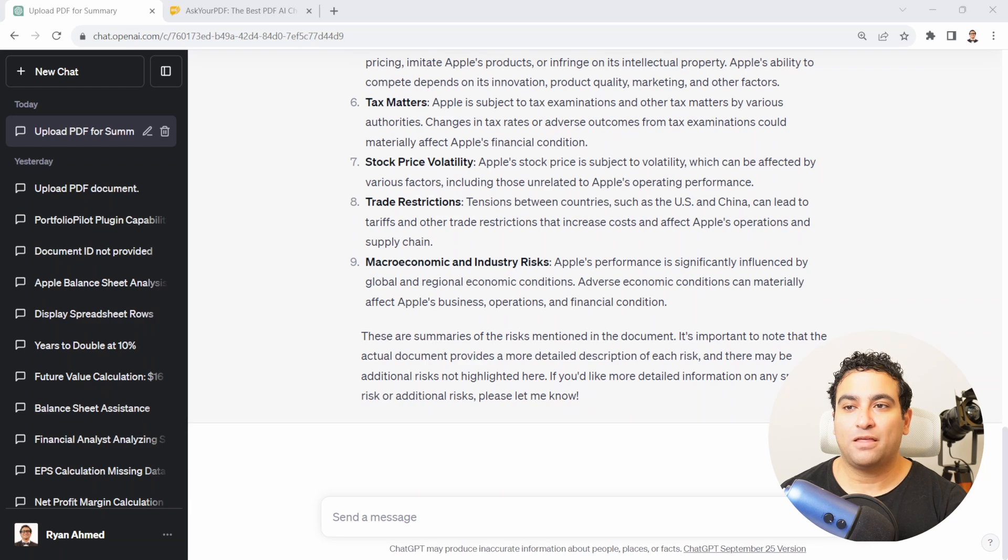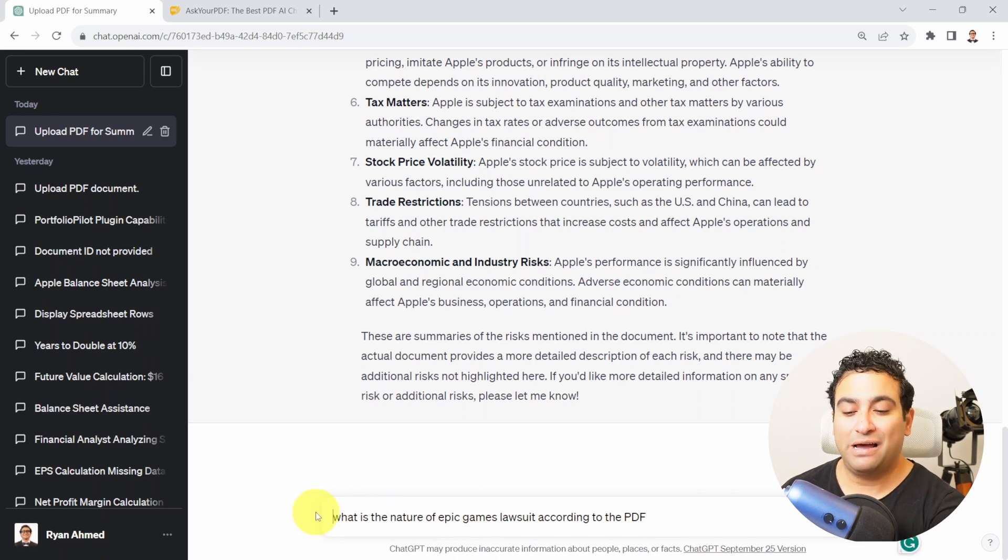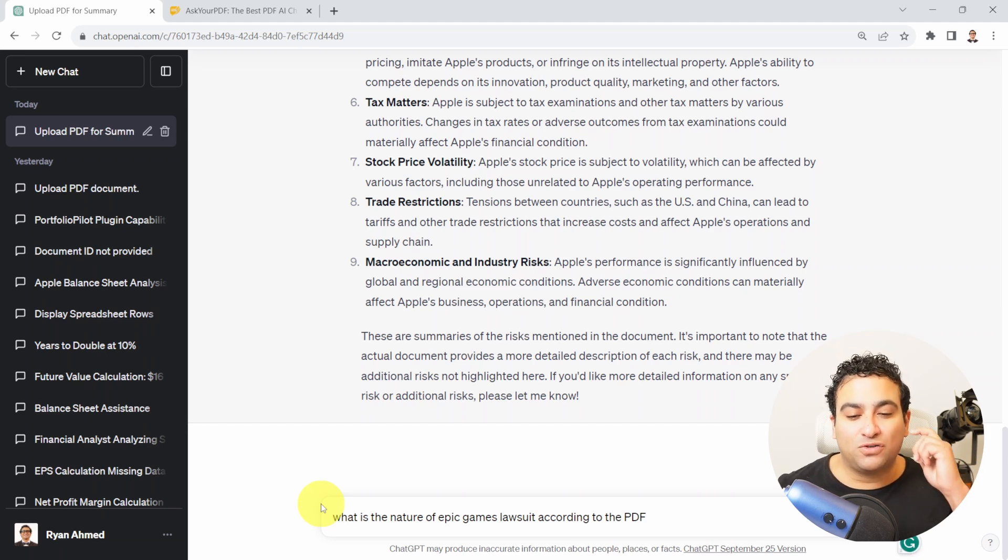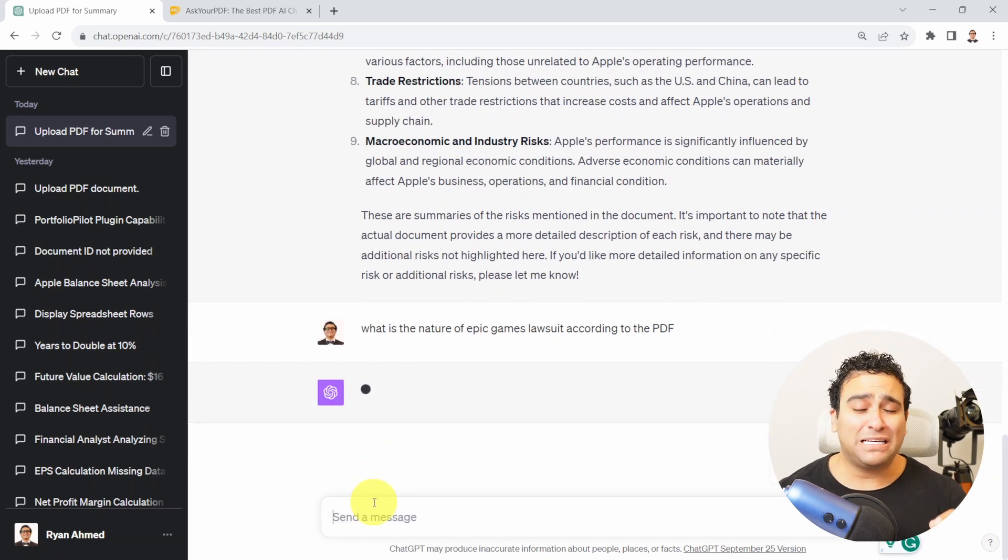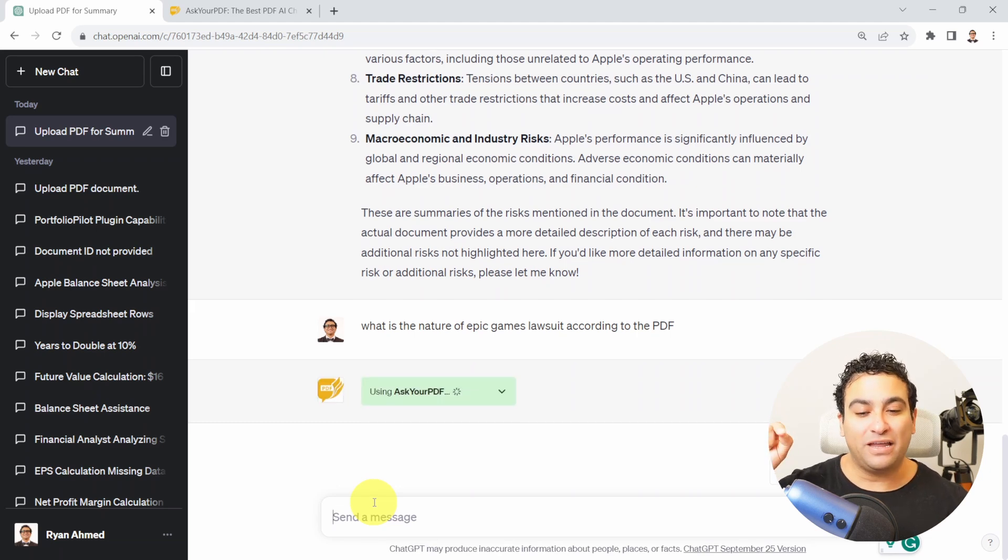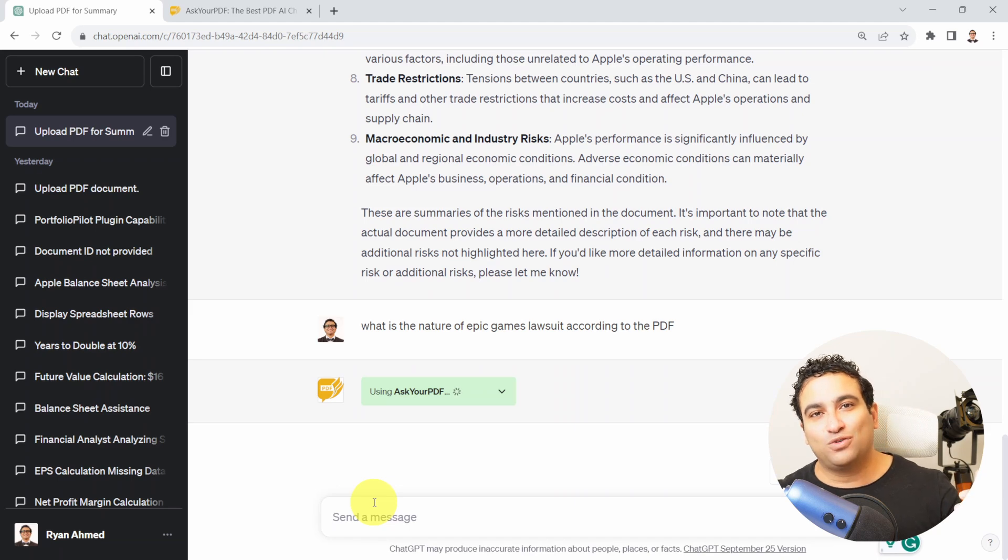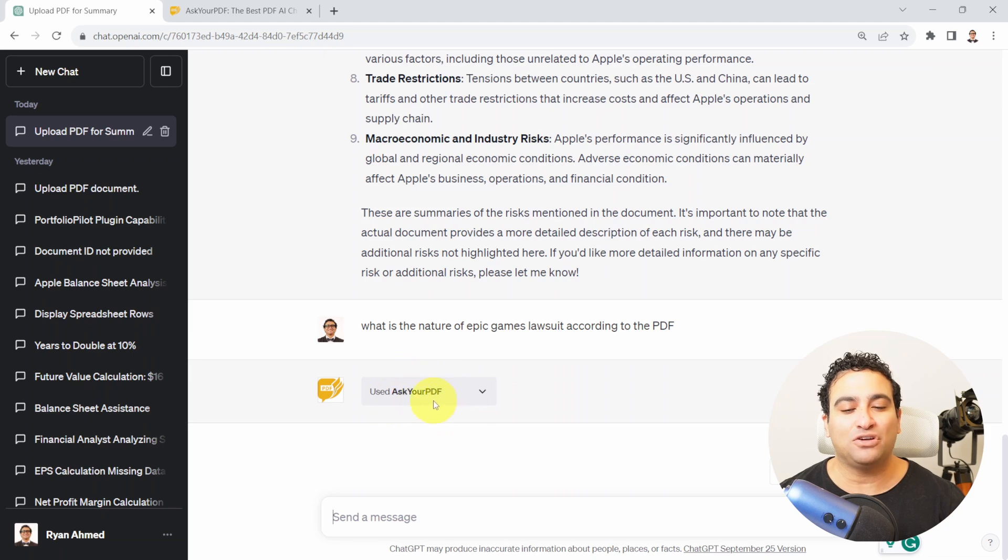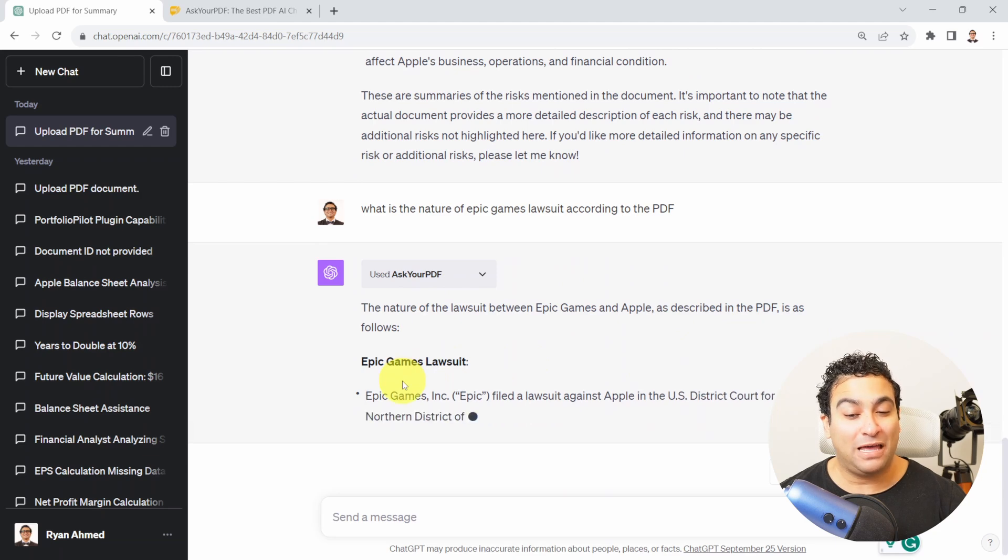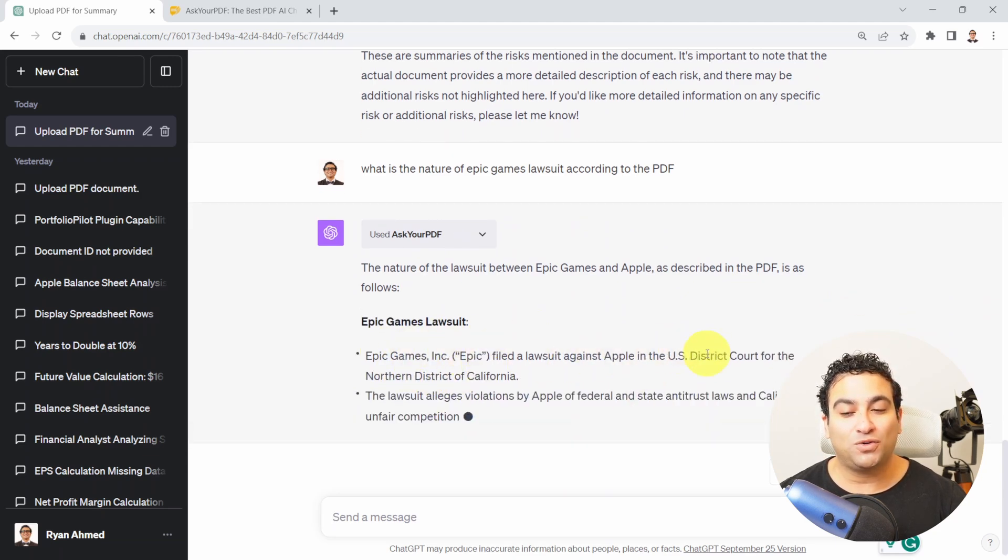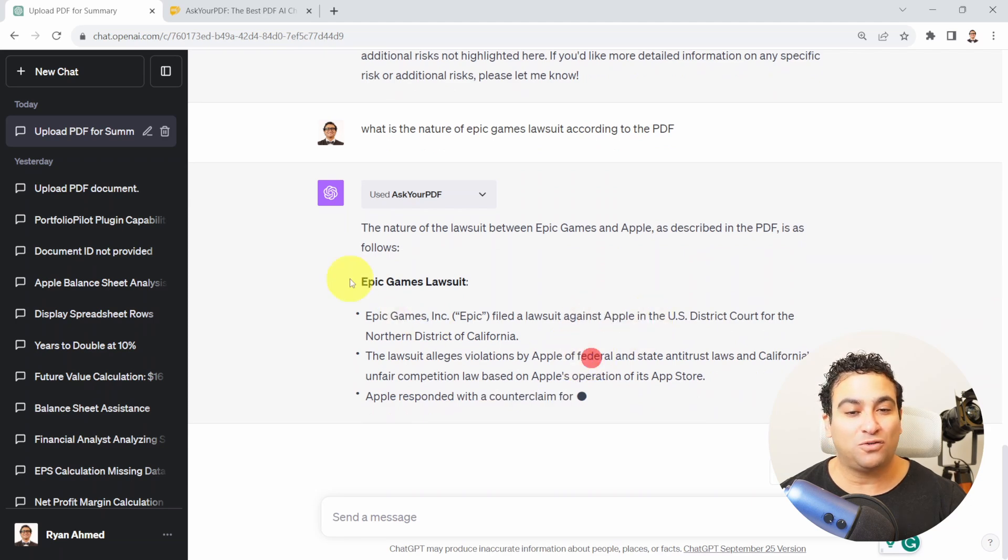Next I would like to specify there is a lawsuit on Apple specifically related to Epic Games. I'm going to say what is the nature of Epic Games lawsuit according to the PDF. I'm saying according to the PDF because I wanted to force ChatGPT to look at data within the PDF and not just hallucinate or come up with information on its own from the internet. Now I'm focusing specifically on Ask Your PDF here. The nature of the lawsuit between Epic Games and Apple is described - Epic Games lawsuit, it's summarizing the lawsuit for Apple.